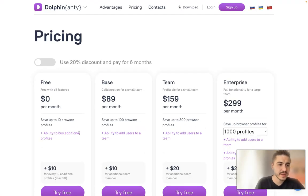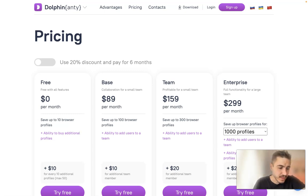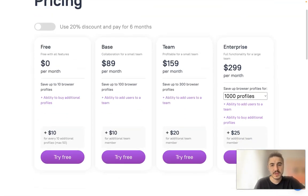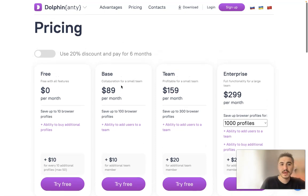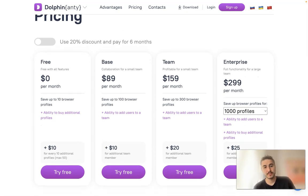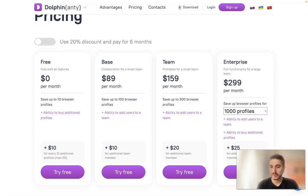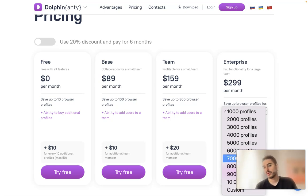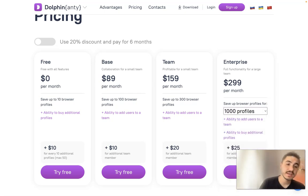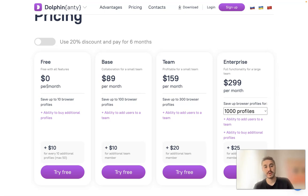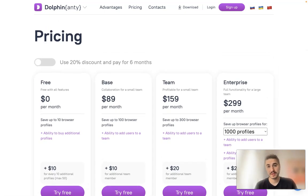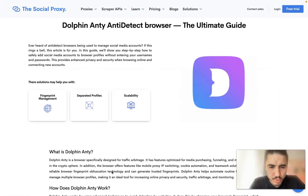Let's look at the pricing. You can have up to 10 accounts with a free plan at zero dollars per month. After that, you can pay more if you need more accounts — up to 100 browser profiles, up to 300 browser profiles, up to 1000, or you can choose a custom number. It starts from zero with 10 accounts, so just remember that.